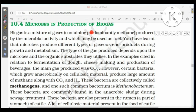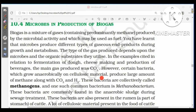Biogas is a mixture of gases containing predominantly methane, produced by microbial activity, and may be used as fuel. Certain bacteria that grow anaerobically on cellulosic material produce large amounts of methane along with carbon dioxide and hydrogen. These bacteria are collectively called methanogens; one such common bacterium is Methanobacterium.